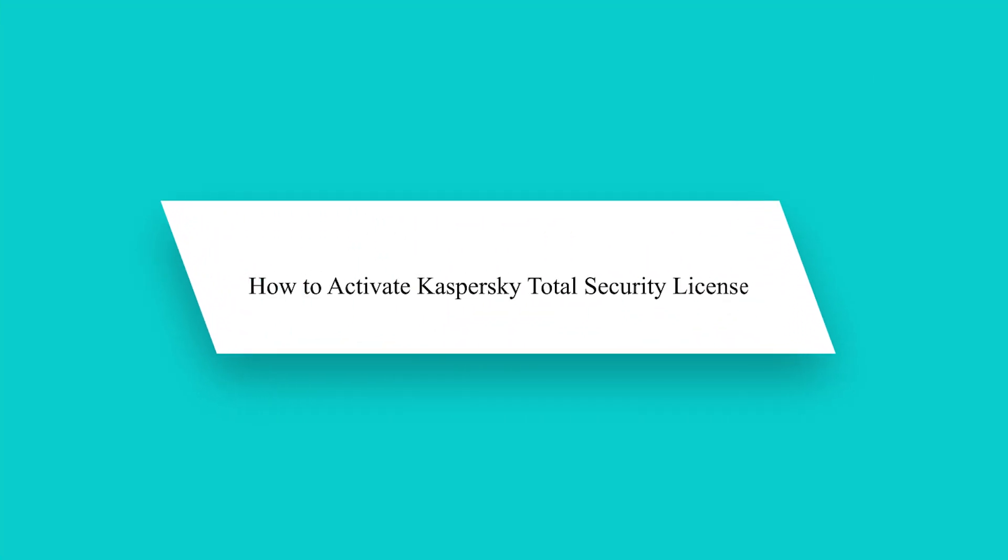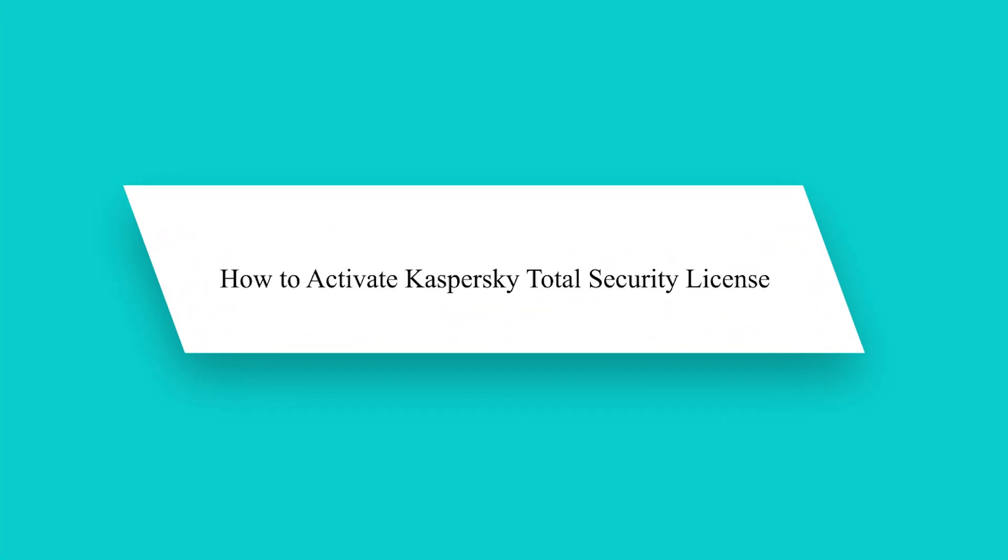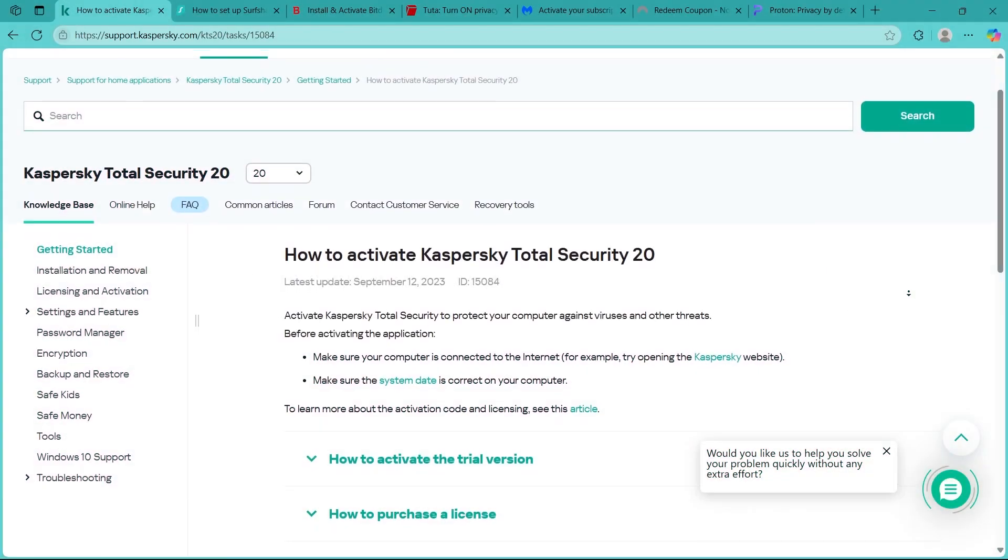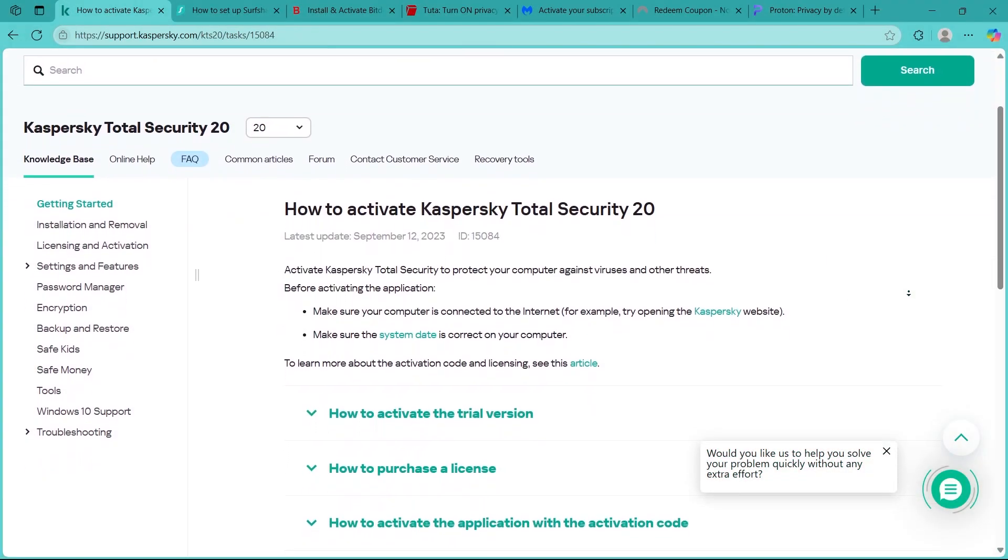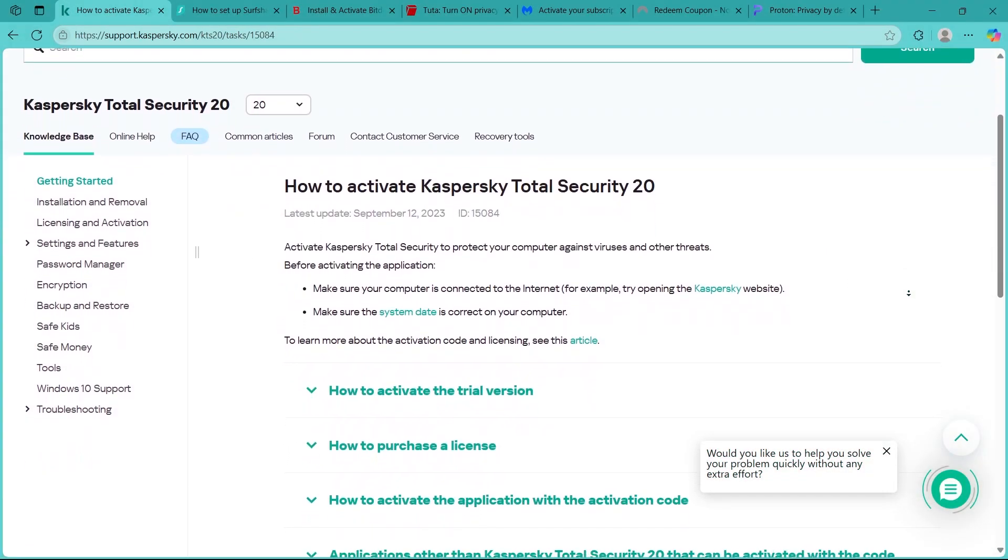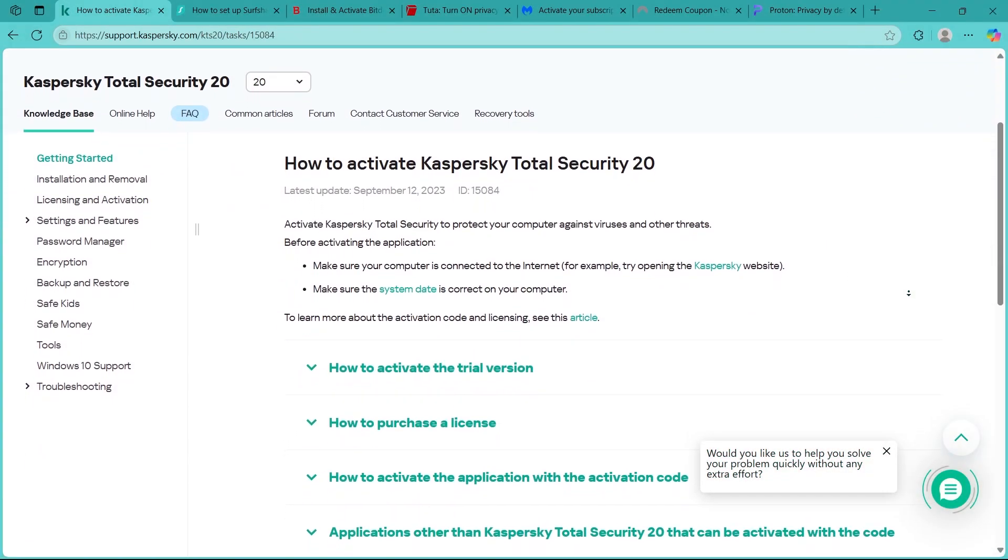Hello Guys, activating your Kaspersky Total Security License ensures that your device is protected against threats. In this guide, I will walk you through the activation process.